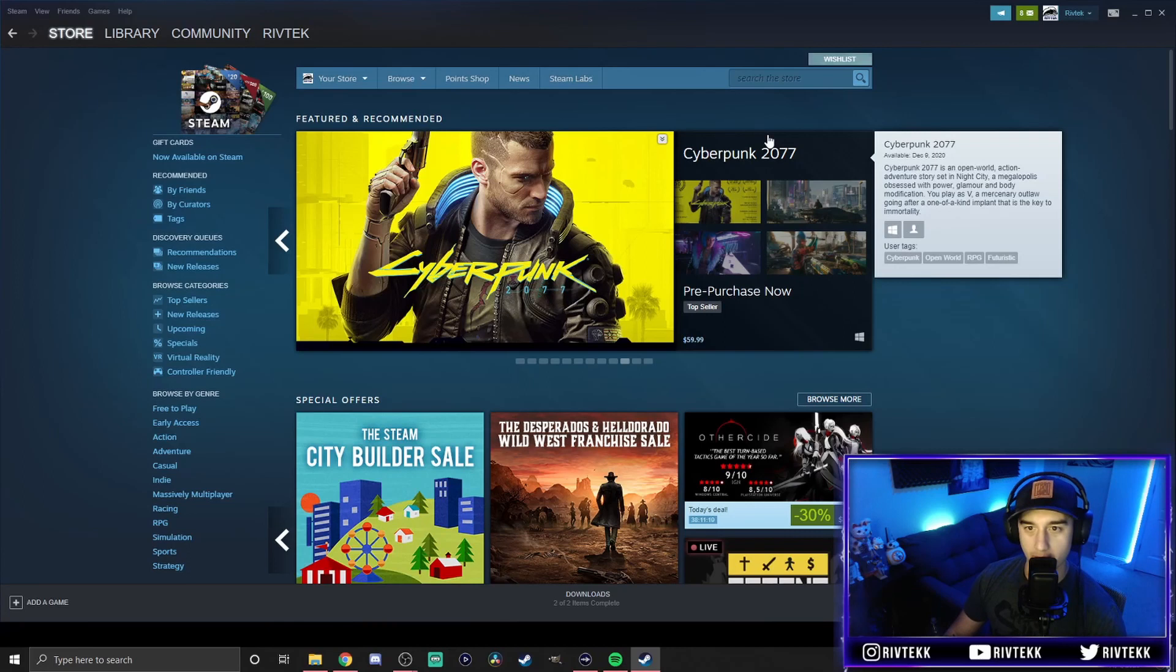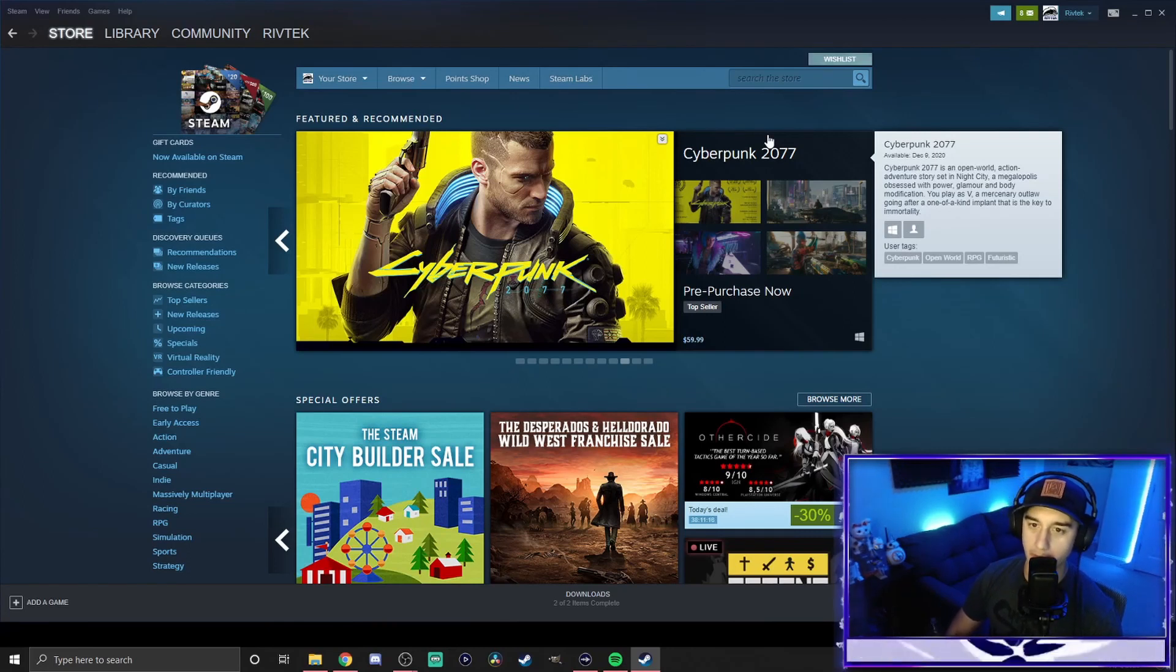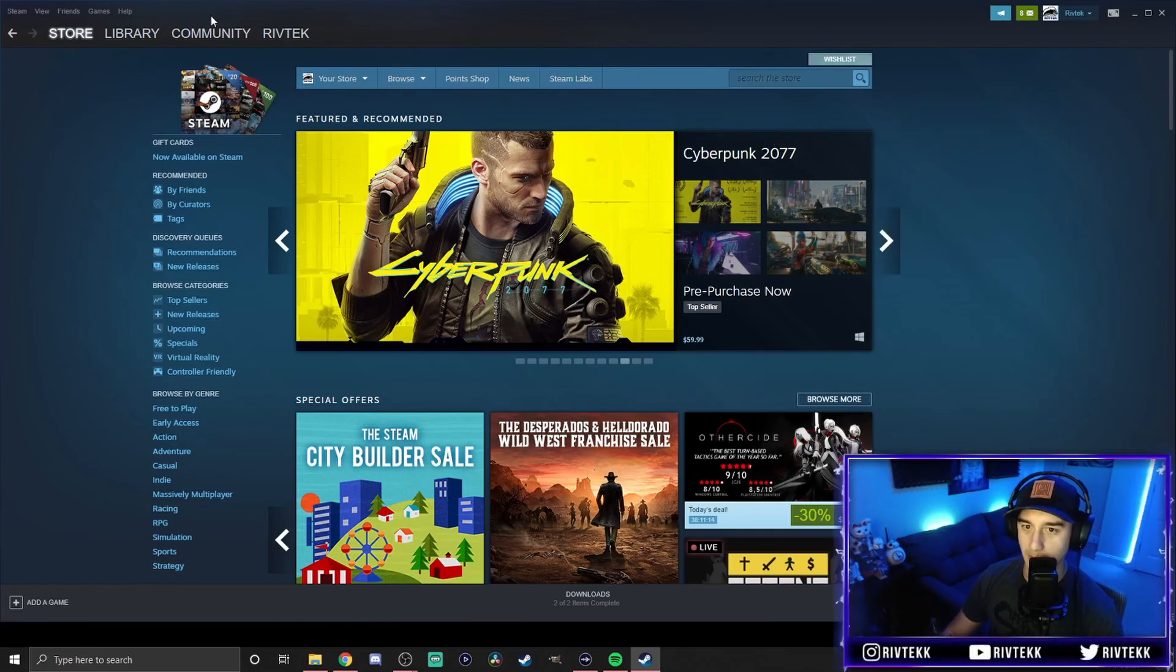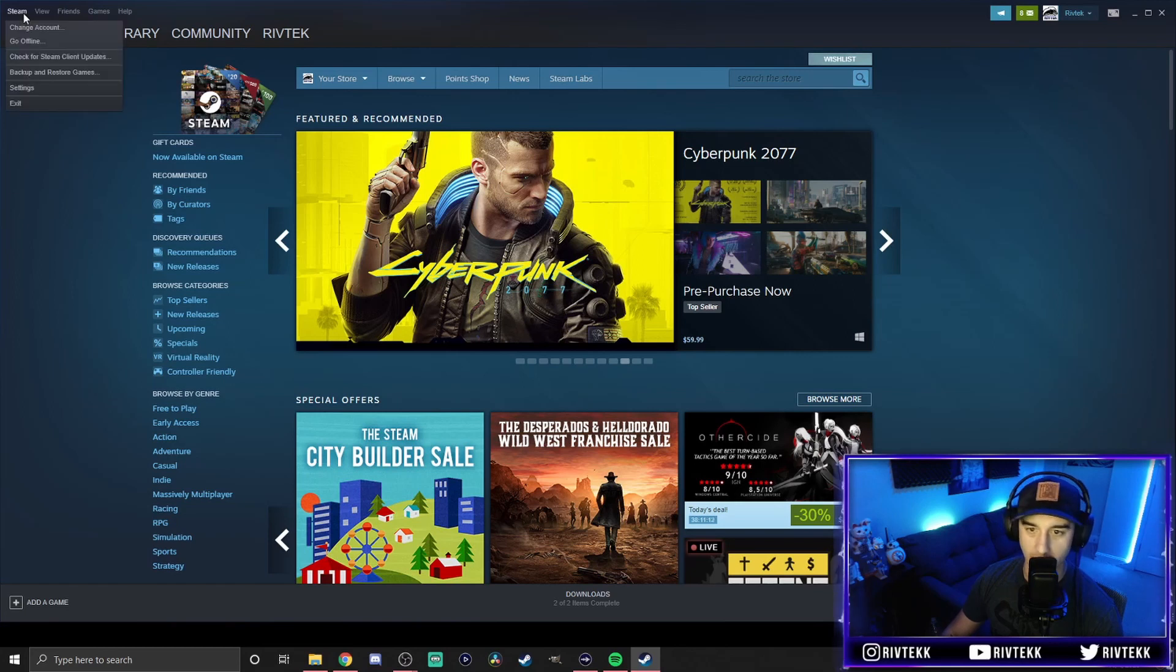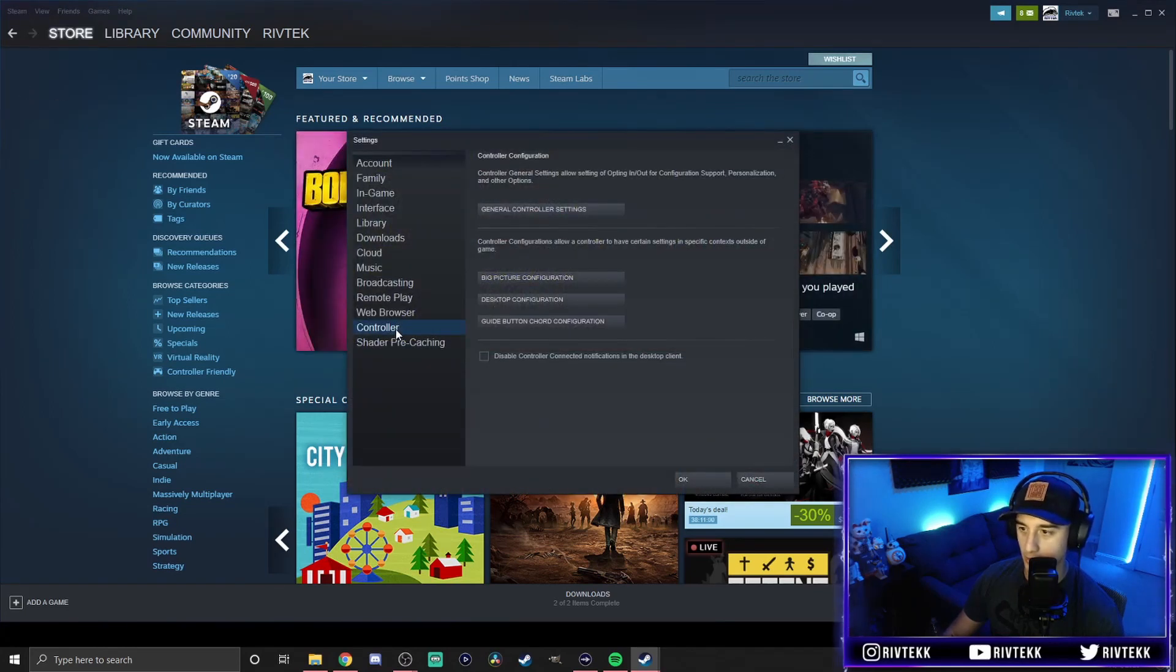Alright. So now that you have your controller connected via Bluetooth to your computer, you're going to open up Steam in the top left corner. You're going to click on Steam, go to settings, and you're going to go to controller.